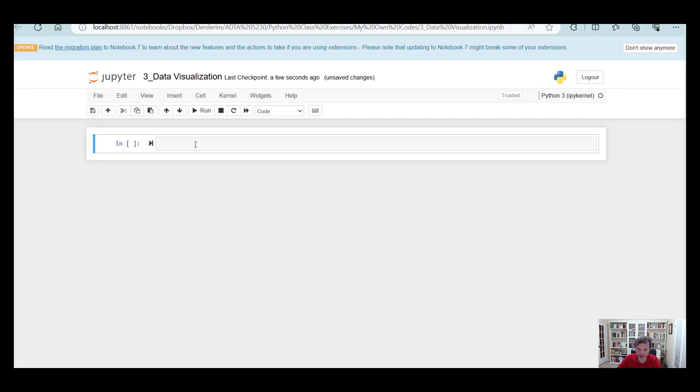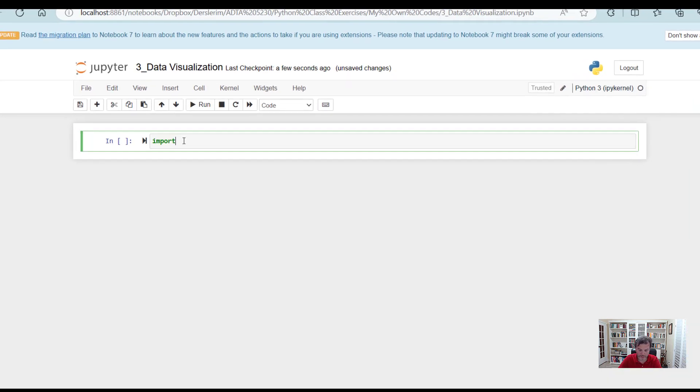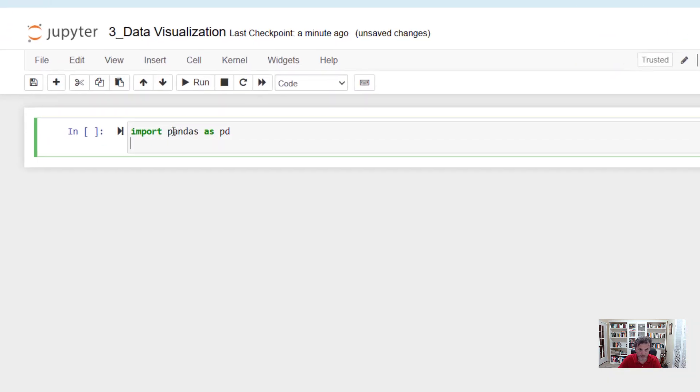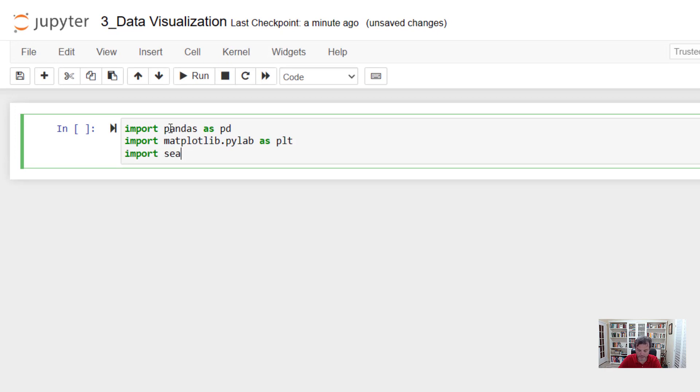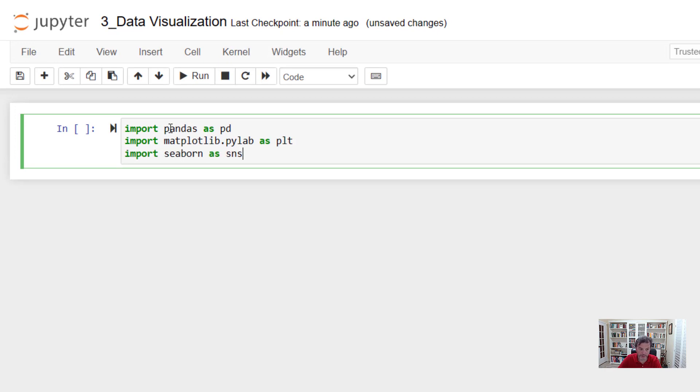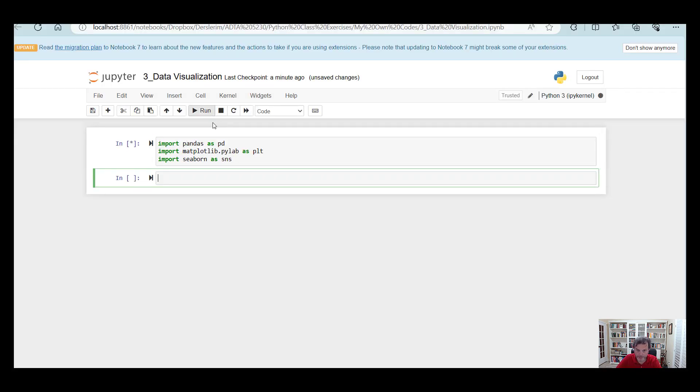Let's start coding by first importing the necessary libraries that we will be using. These libraries are pandas, matplotlib, and seaborn. Now let's run the code. So we are done with the libraries. Now we can start coding.